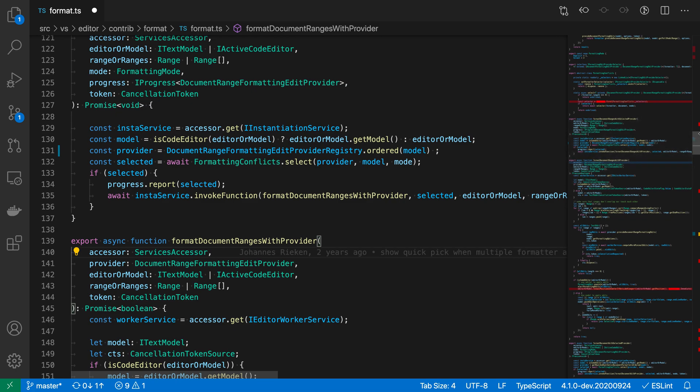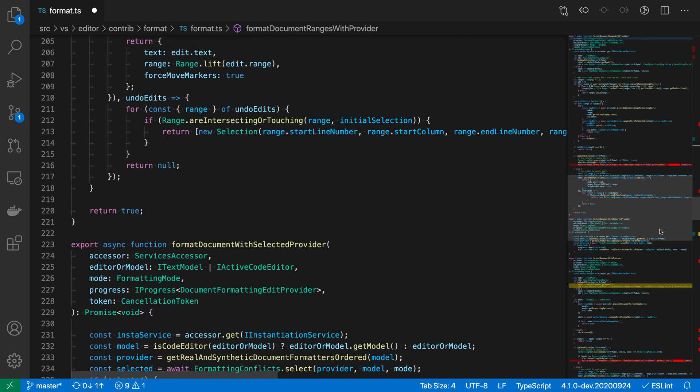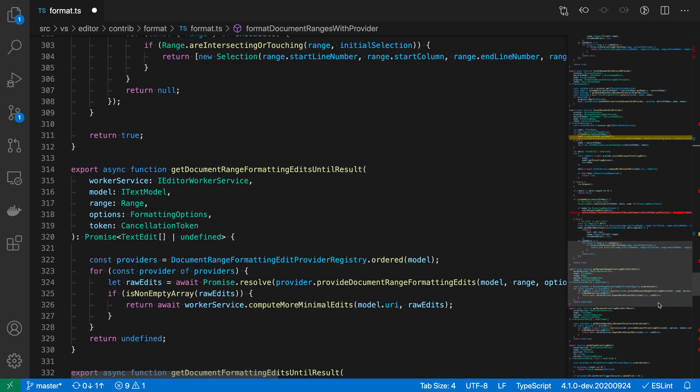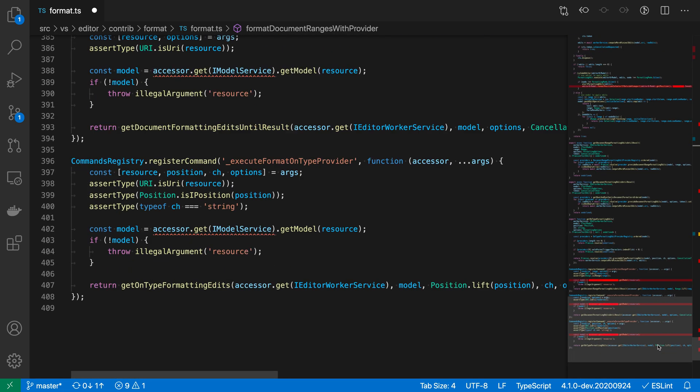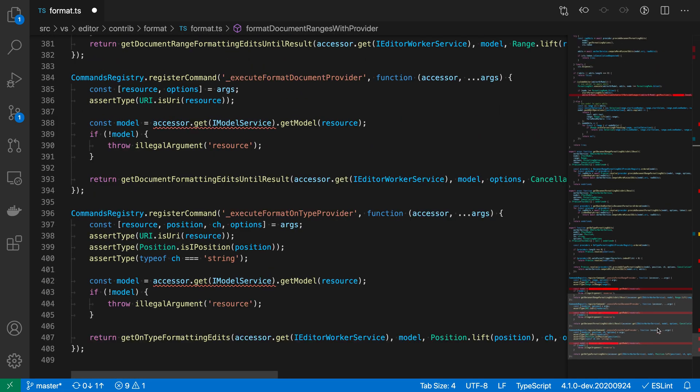We can just scroll through the file using the minimap and actually detect the locations of errors and warnings just by looking over in the minimap.